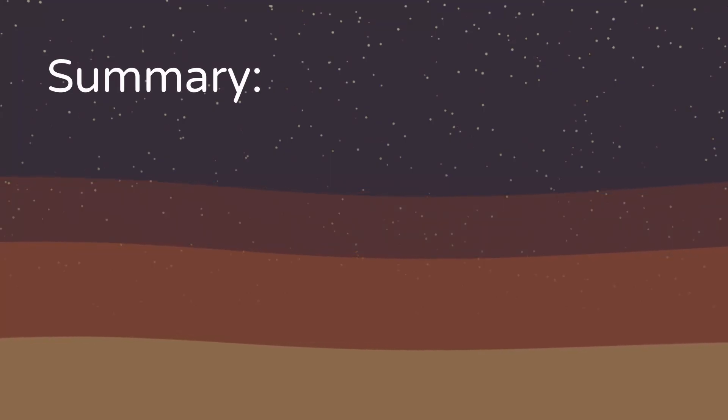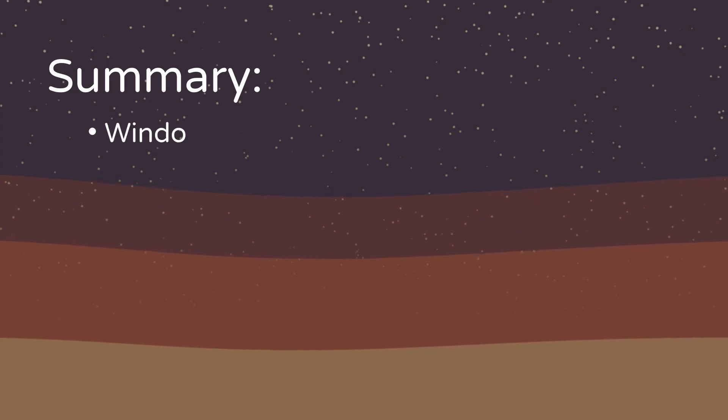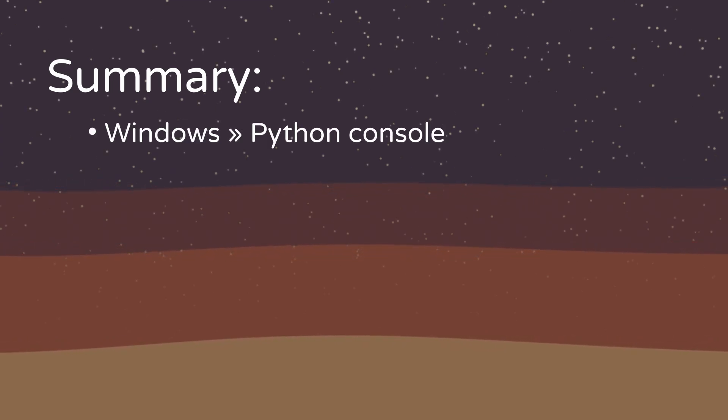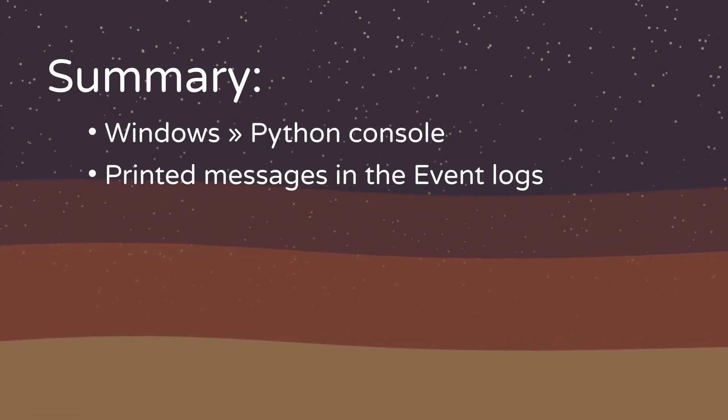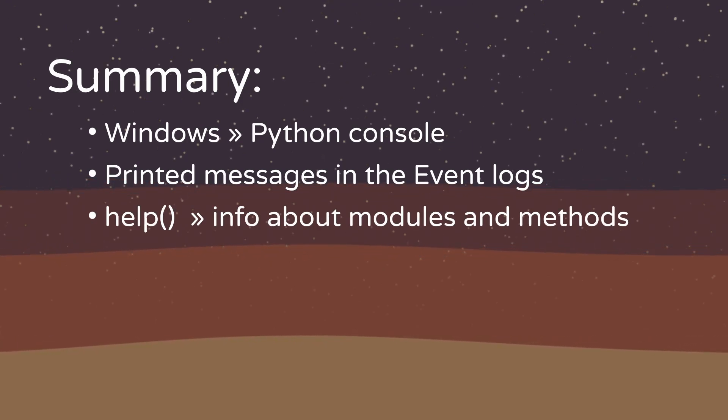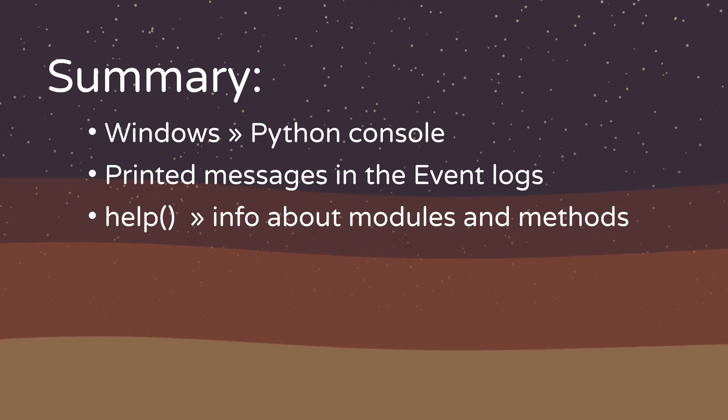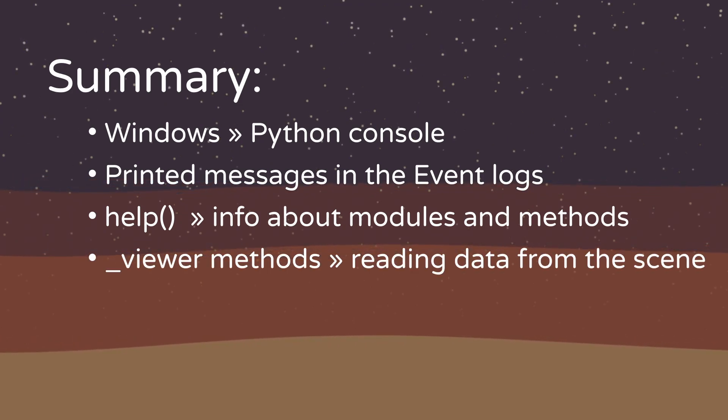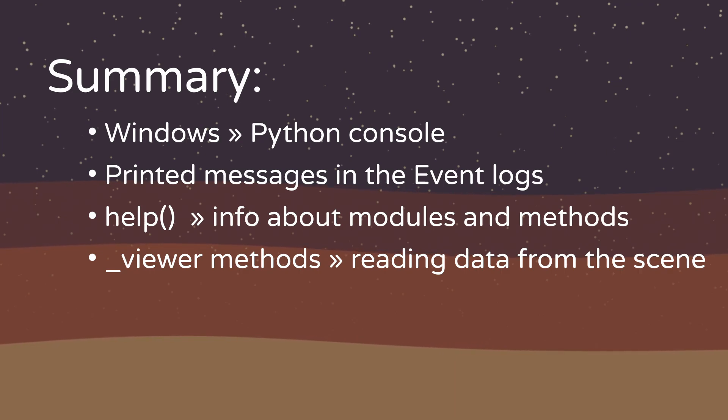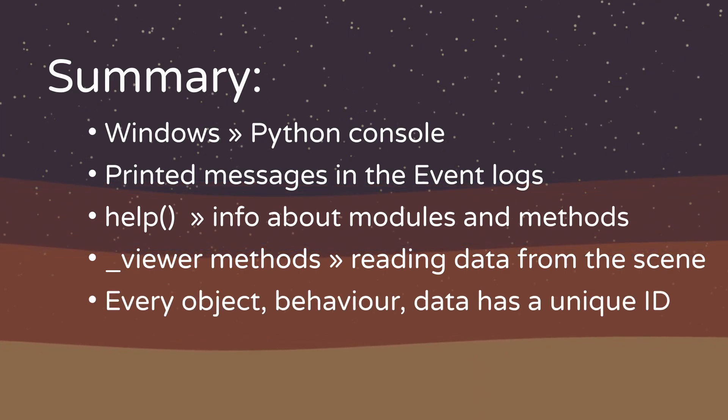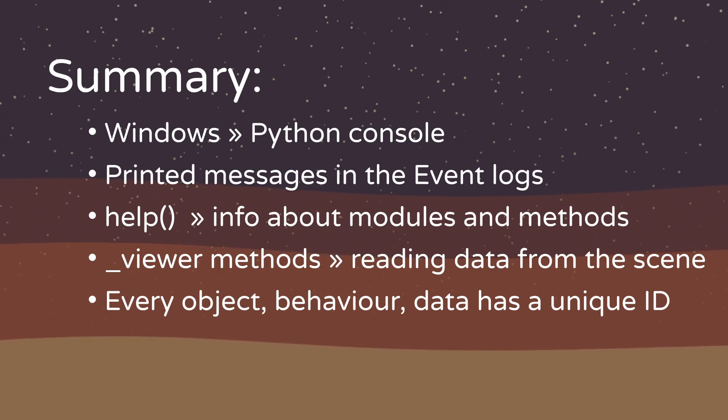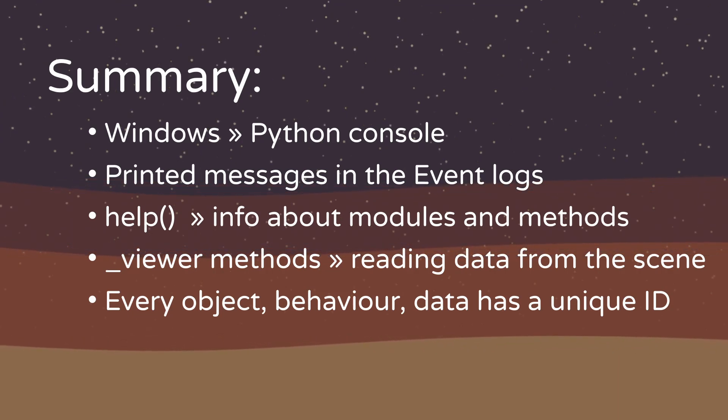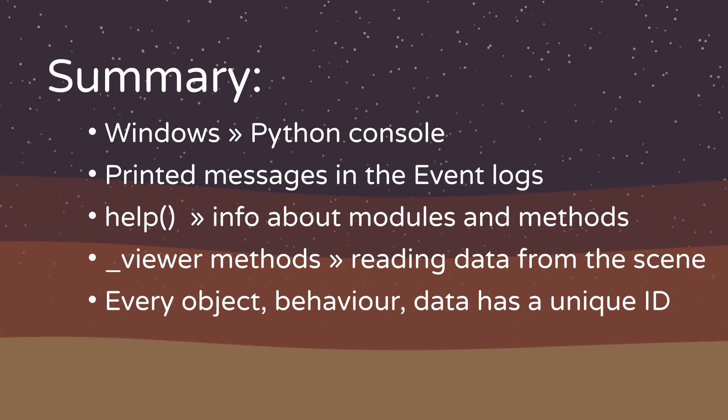So to summarize what we've learned the python console can be opened from windows python console. The printed out messages are displayed in the event logs. We can use the help function to get to know how to use the modules and methods of the API. In Cascader viewer methods like the model viewer behavior viewer and data viewer are used for reading data from the scene. In Cascader every object behavior data has their own ID and we can use these IDs to access them.